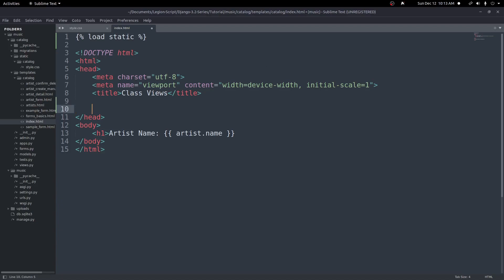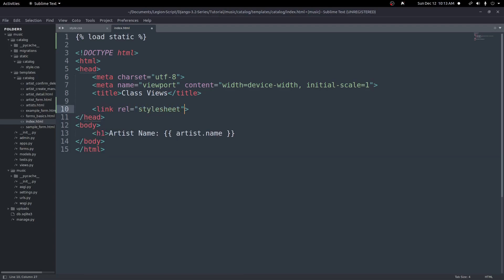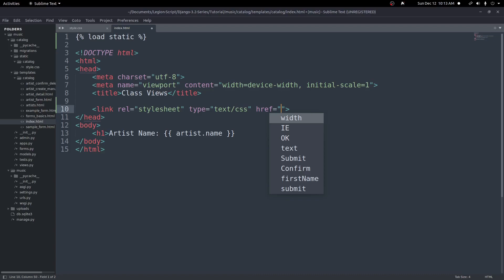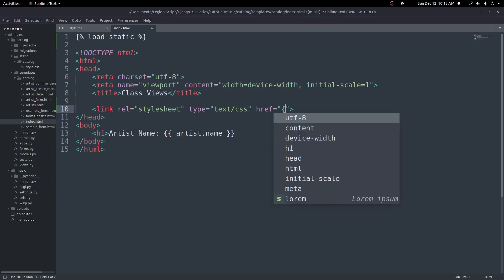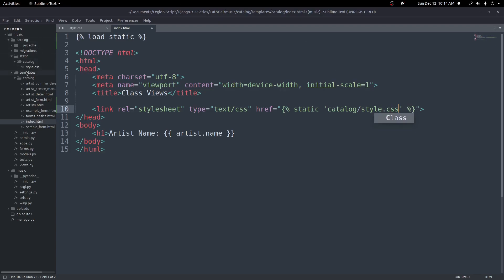Now down here I can create that link. I'll create a link tag, put rel equals stylesheet, type equals text/CSS, and then an href. This will use our static template tag — two curly braces, two percent signs — and type static to access our static files. Since we're inside of our catalog app's static folder, we'll put the path in single quotes as catalog/style.css. That will load in the style.css file inside our catalog app's static folder.